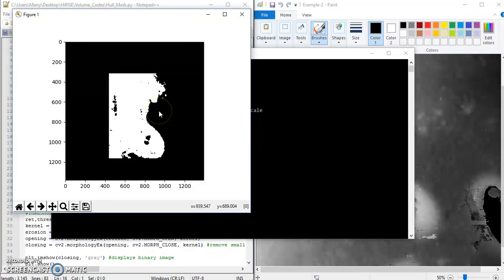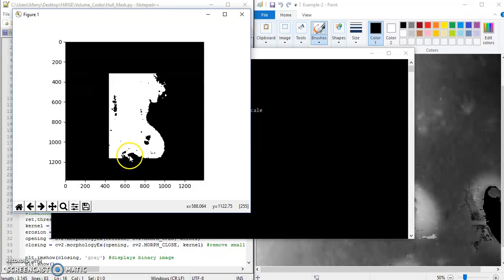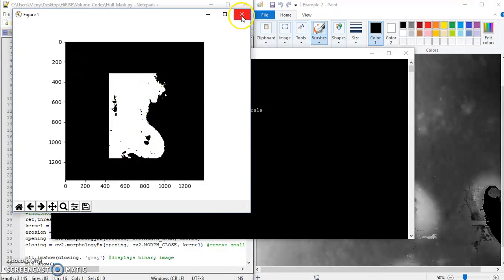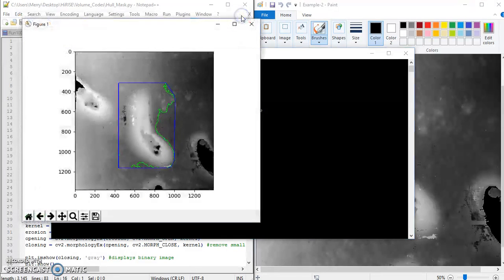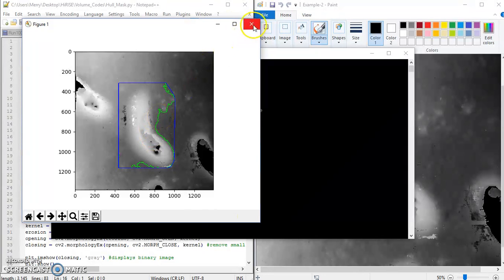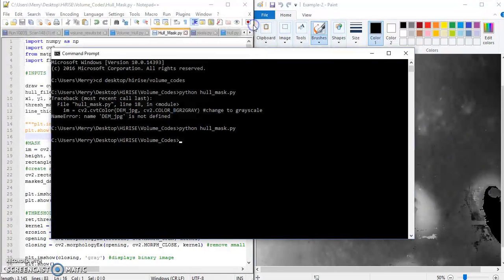That's the binary image. So what this tells me is that my threshold is pretty bad, because there's a lot of things that are white in here. Really what I should see is just the dune as white. So as you can see, my contour is total garbage because of my threshold.